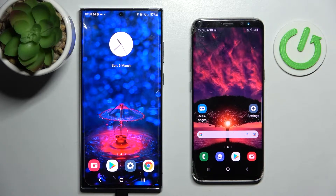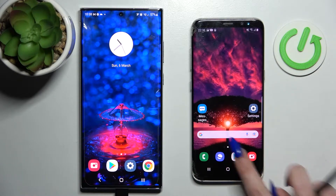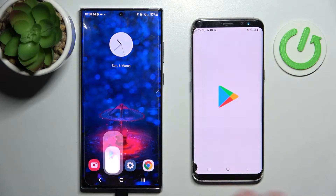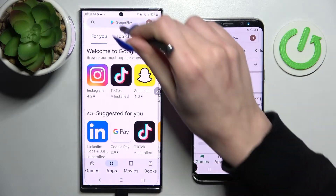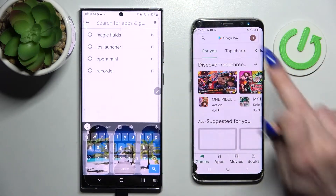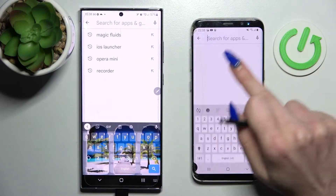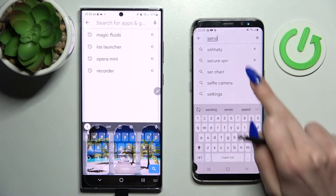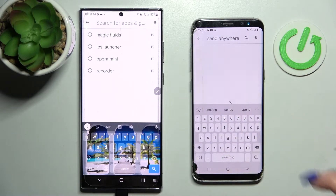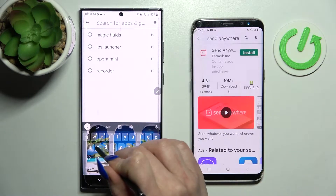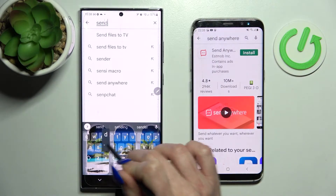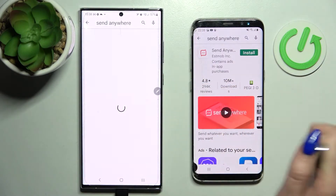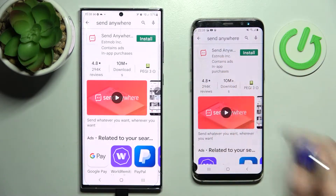First of all, you need to access the Play Store on both devices and click on the search bar. Then type in Send Anywhere and download this free app from this developer.